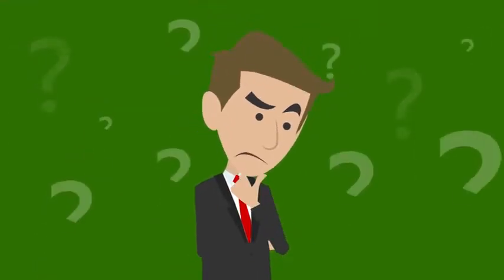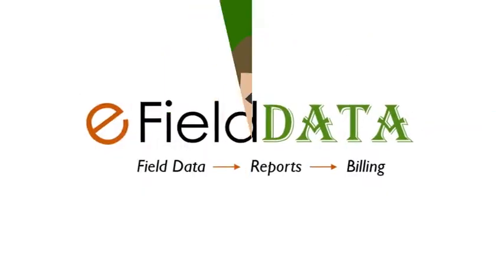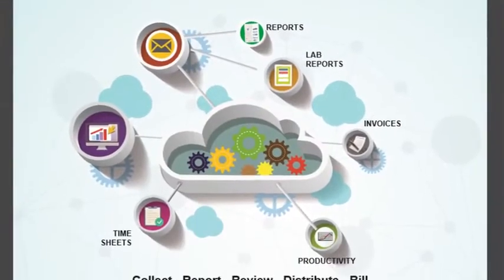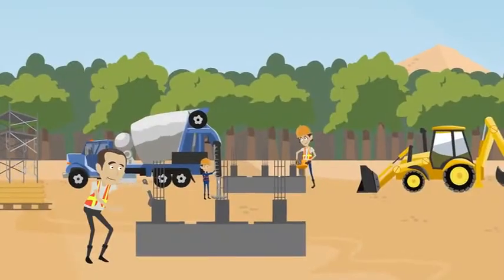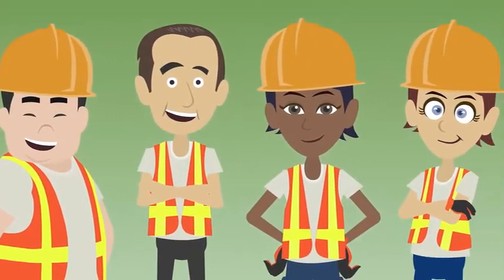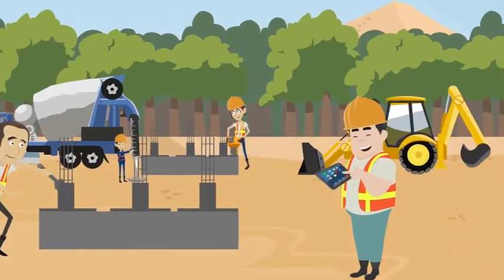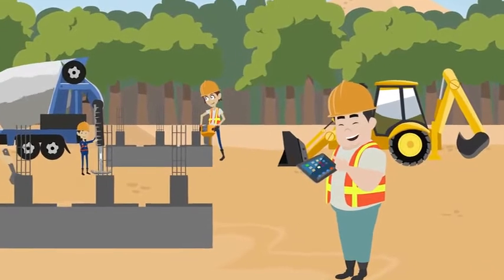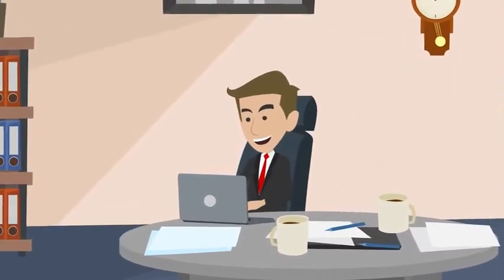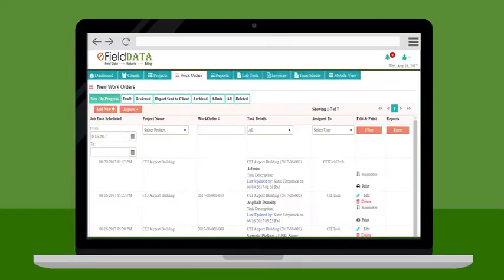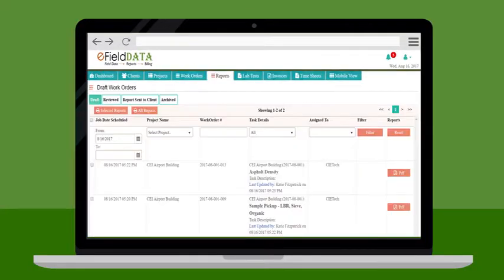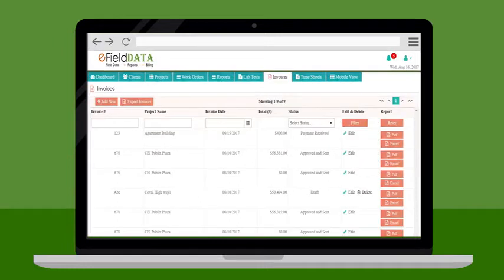What can you do? Introducing eFILD Data. eFILD Data is a cloud-based software designed for the geotechnical and materials testing industry by geotechnical engineers, to manage field data and reports efficiently. It's a centralized online system for managing clients, projects, work requests, data collection, reports, report distribution, timesheets, and invoices.